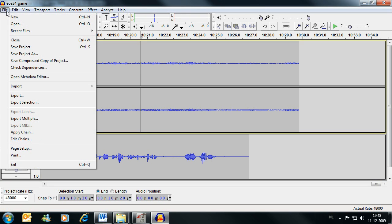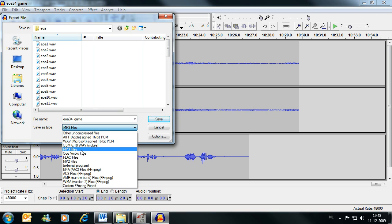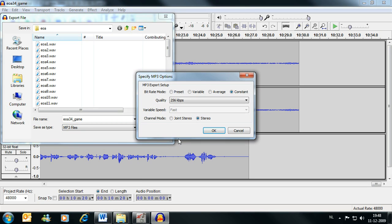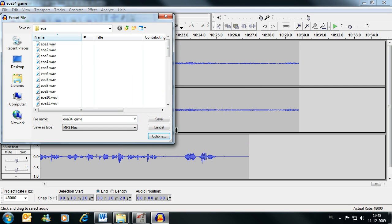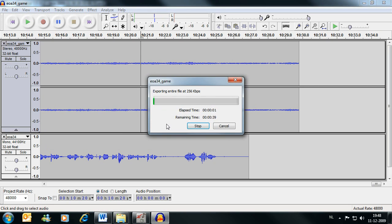So I'm going to export this to an MP3 file. Save as type MP3 file and choose options to set up the quality you want. I tend to use 256 kilobits per second. So let's save that. And now it will export it.